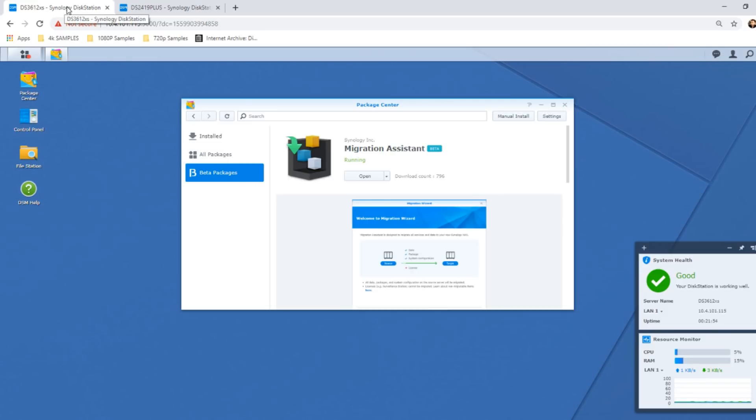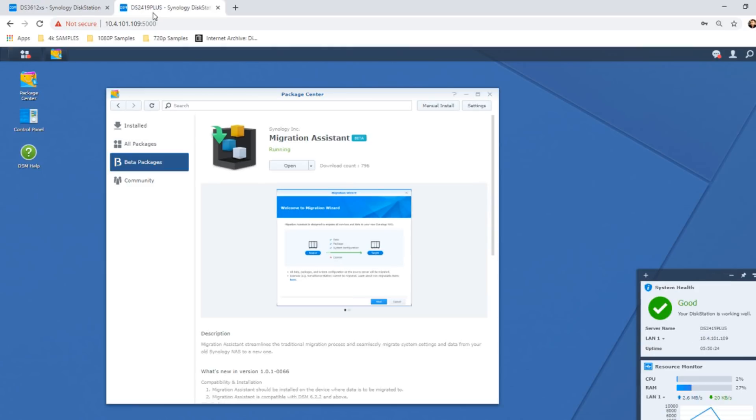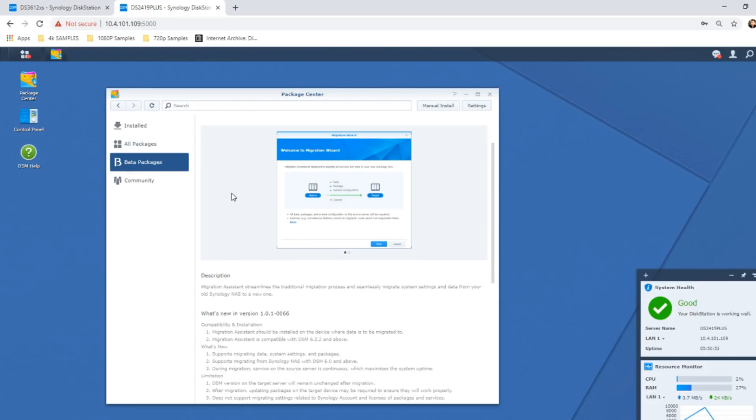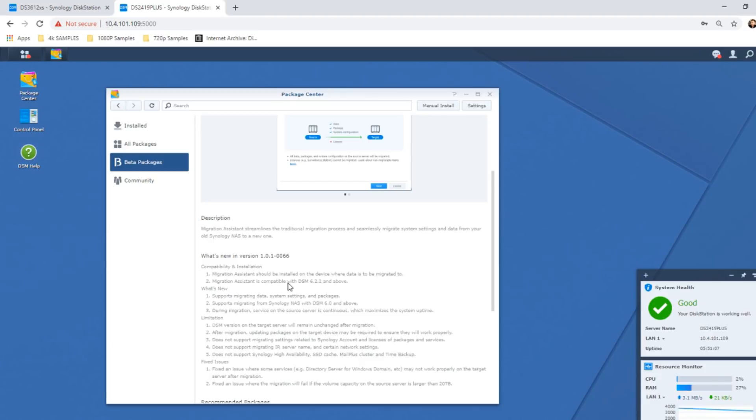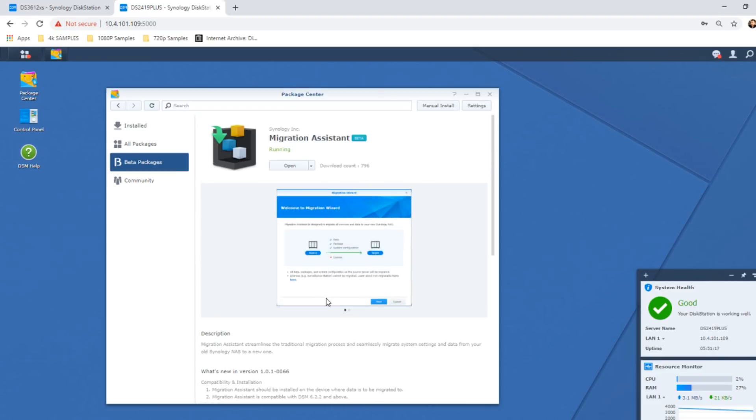We're using an old DS3612XS and a DS2419+. It's worth mentioning straight away, as all the guides tell you, make sure that Migration Assistant is installed on both of the NASes. Pretty much all of them are covered, but I'm not sure if some of the lower tiered J series models have got it. Next, you have to make sure you've got the same version of DSM installed, so more than likely you'll need DSM 6.2.2. After that, it's actually relatively straightforward.